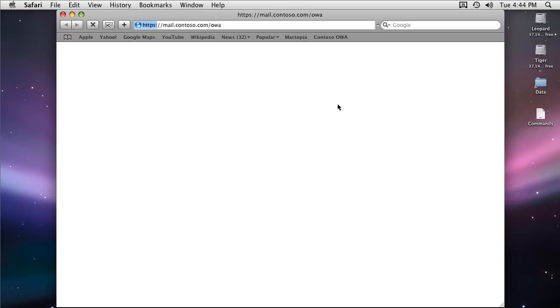Let's verify that by launching Safari and going to the URL you use to access your mailbox through Outlook Web Access. I'm using mail.contoso.com.